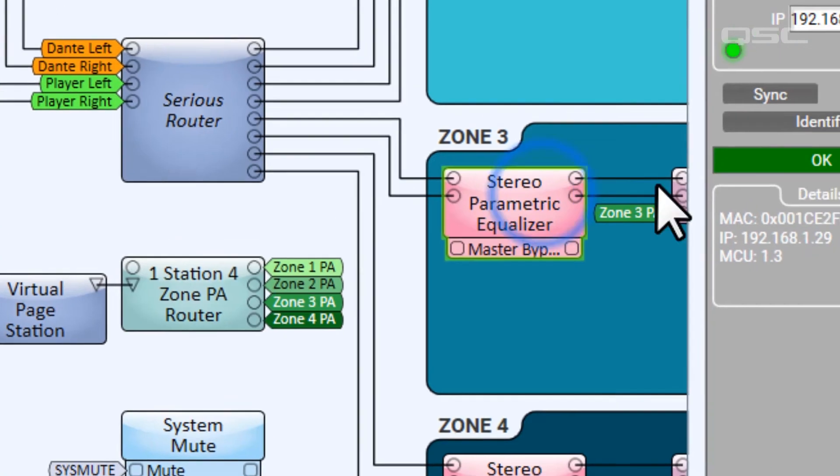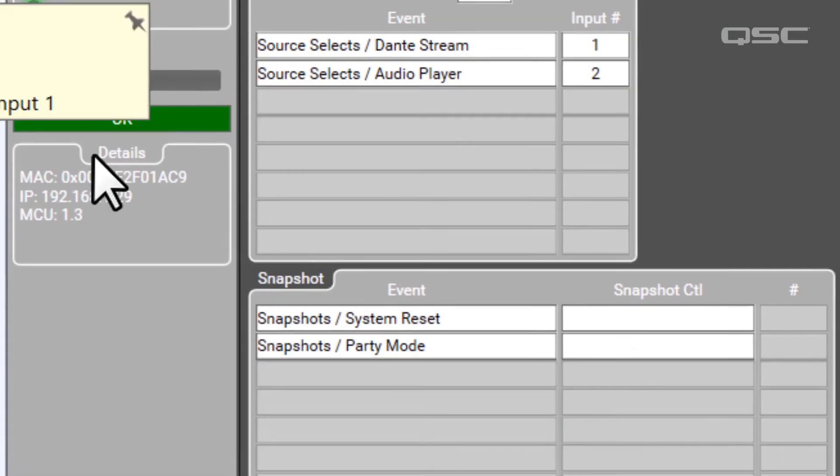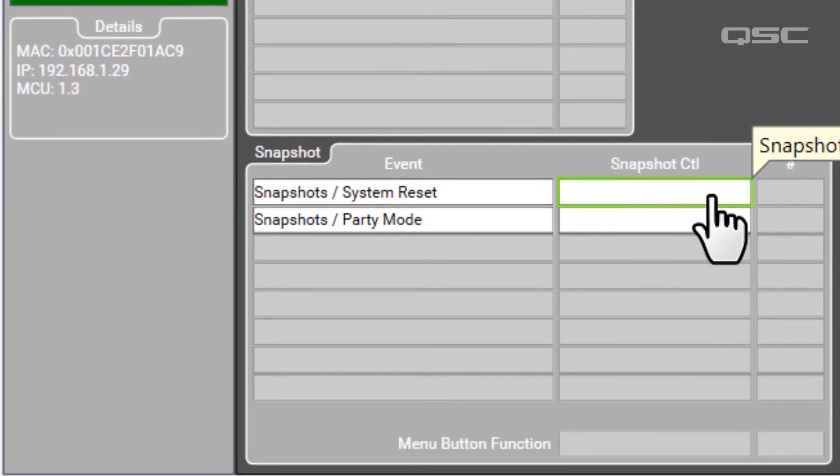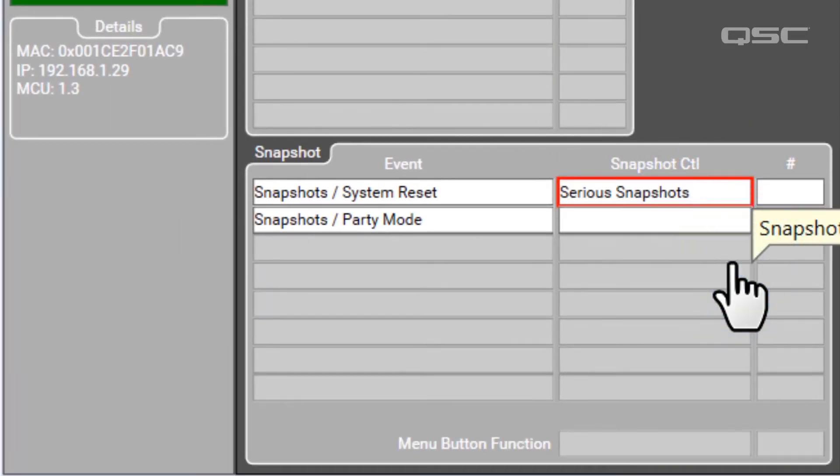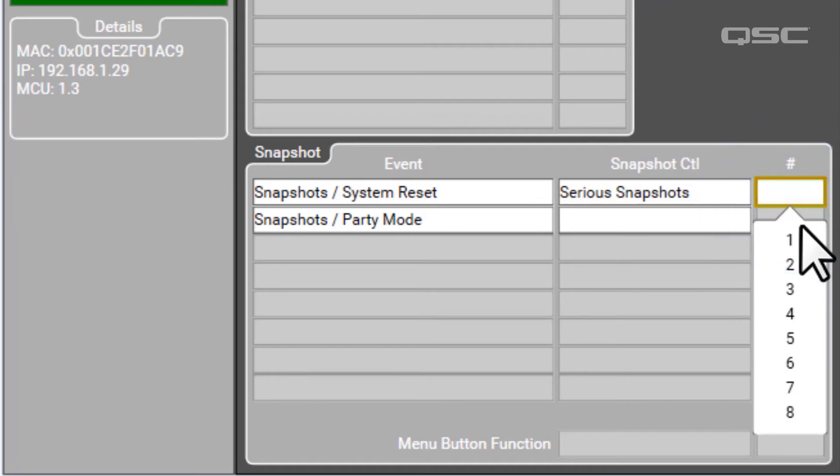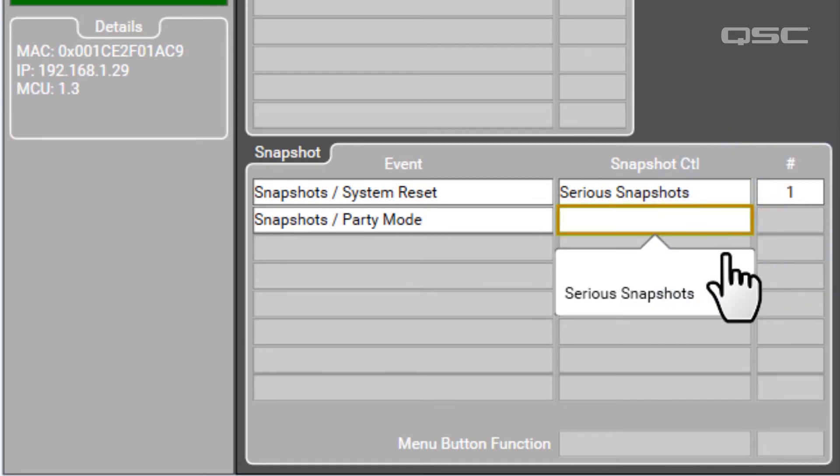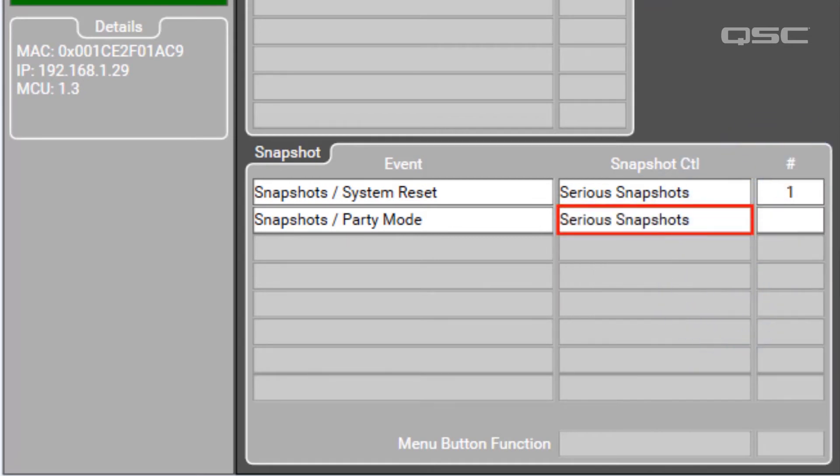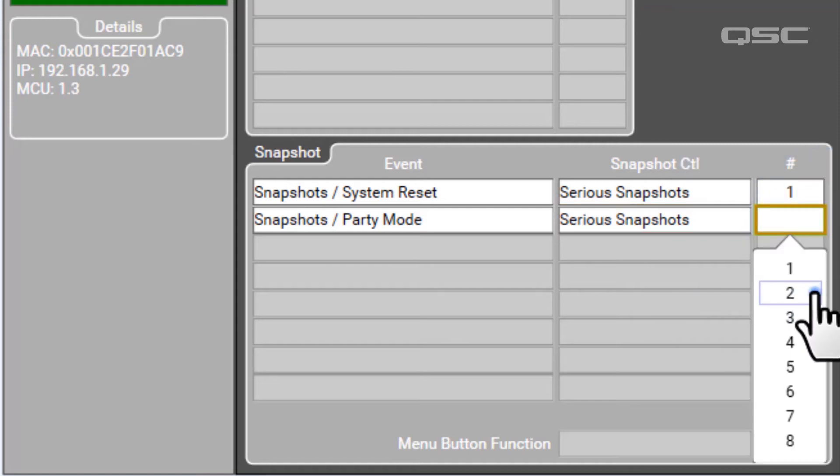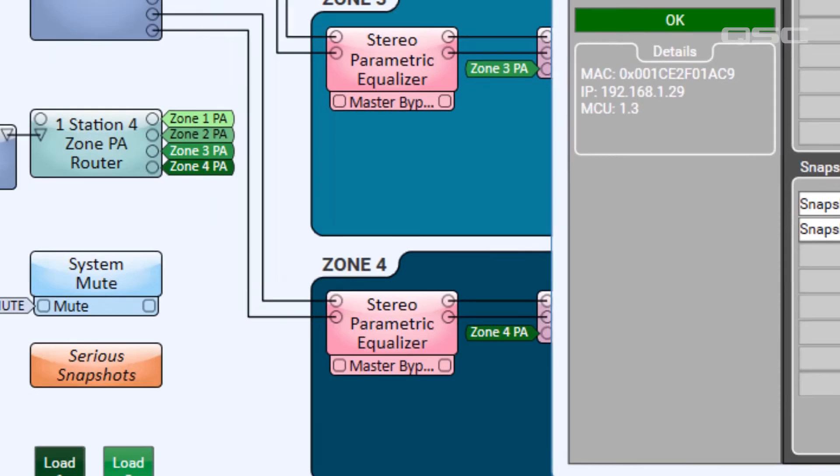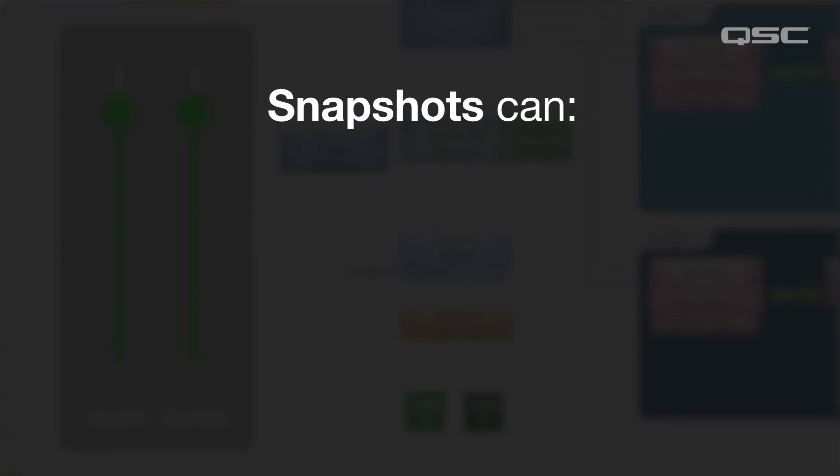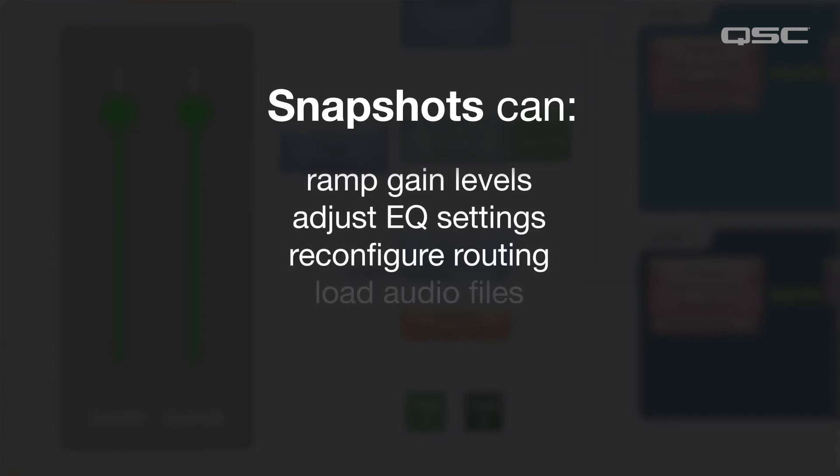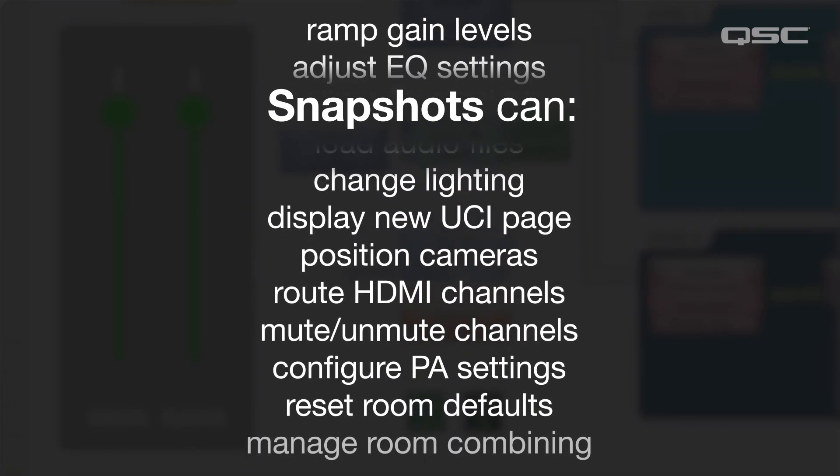You can probably guess the same thing will be true with our snapshots. First, I select the name of the snapshot bank I want to sync with, as well as the number in that bank that I want to load. Then I can activate that snapshot with the C1, which allows me to reconfigure any number of things from gain levels, EQ, routing, audio files, you name it.